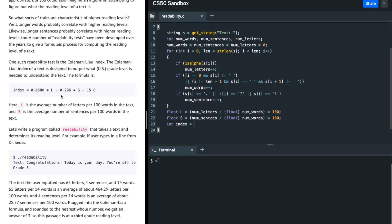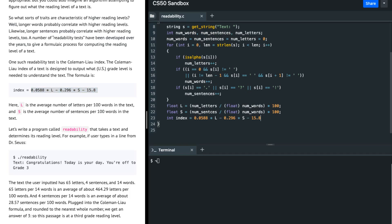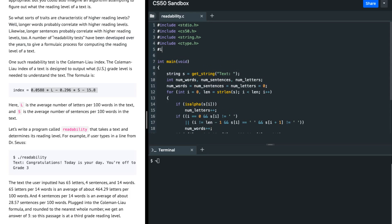Finally, I'm going to find the index using the formula given in the spec. The result should be an integer, so I'm going to round the number I get from this formula. I also need to include math.h for the round function.